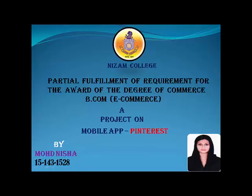Hello friends, myself Nisha, studying B.Com E-Commerce final year in Nizam College. My project is on mobile app Pinterest. It is a part of partial fulfillment of requirement for the award of the degree of commerce B.Com E-Commerce. In this session, I'm going to explain how to deactivate and reactivate a Pinterest account.